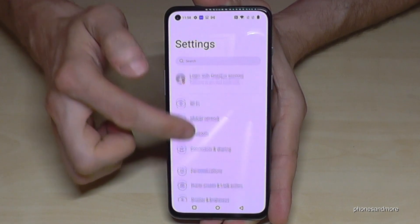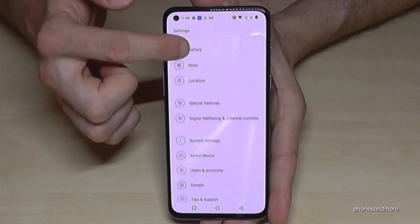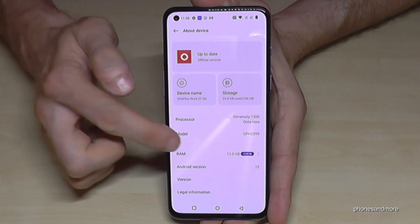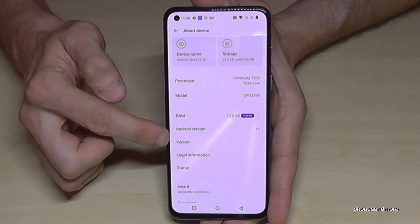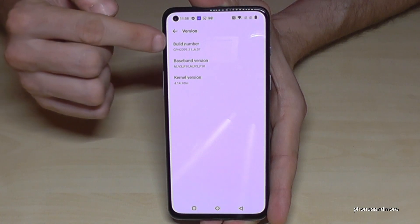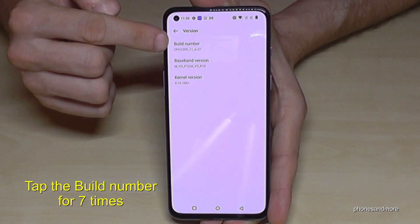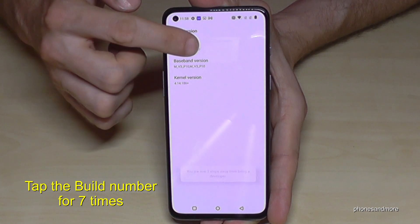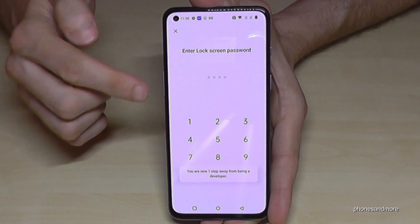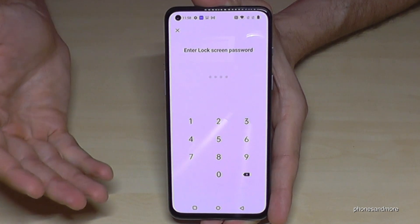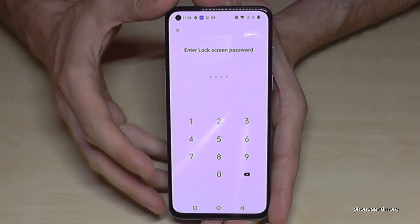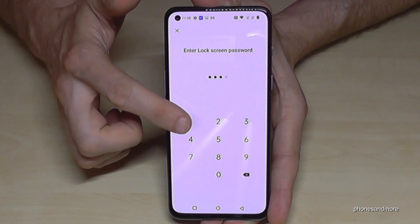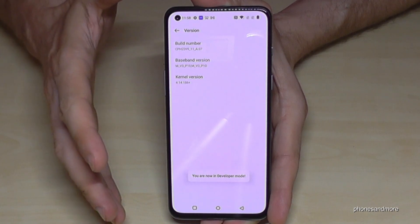Tap it, then we need to scroll down to the point 'About Device'. Here we will need the Build Number. Now you have to tap that Build Number seven times — below you can see a countdown. Then, if you have locked the phone with a PIN, which is normal, you just enter your phone PIN to unlock it.